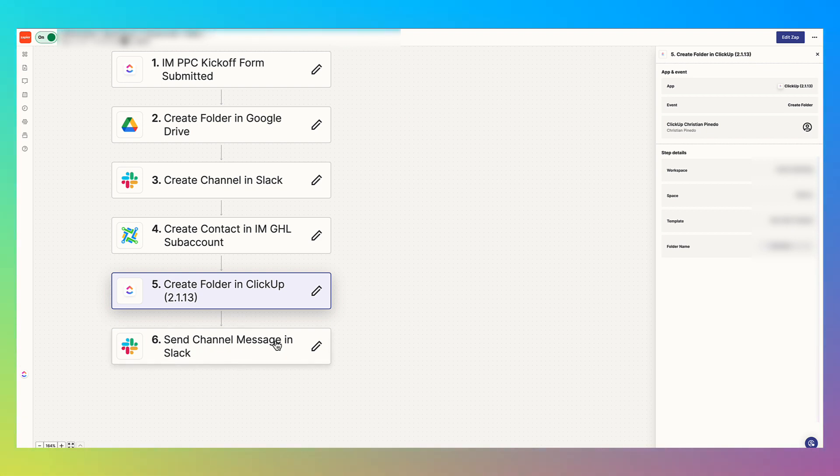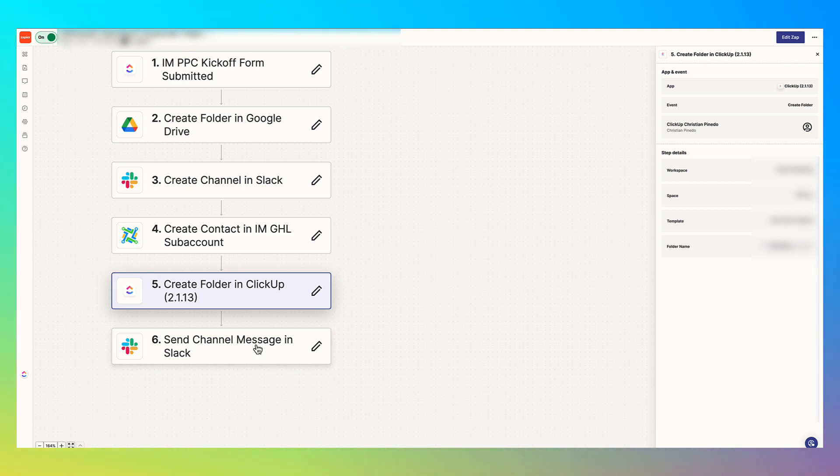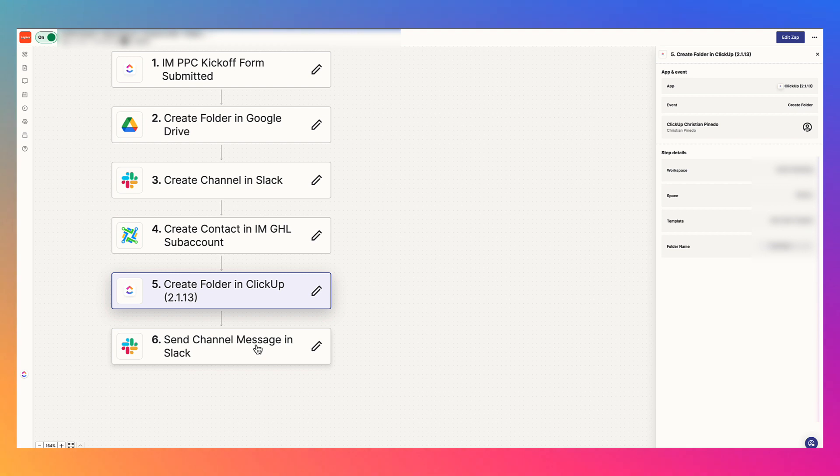And then it's your job for your team to go ahead and assign those tasks to whoever the PPC specialist is on the team. And then lastly, we send a channel message in Slack, we say, hey, we got a new client, let me go ahead, whoever's in charge of Slack can add all the appropriate team members to that Slack channel, and they can communicate about it in that Slack channel. And so that's how we onboard clients using ClickUp, Zapier and Go High Level.